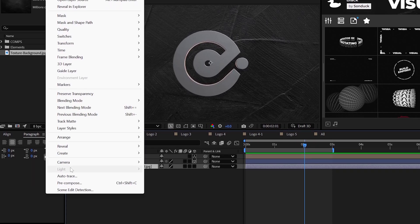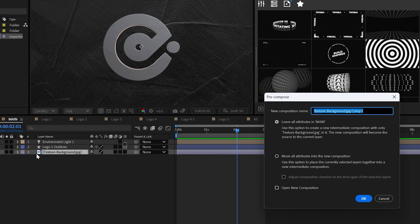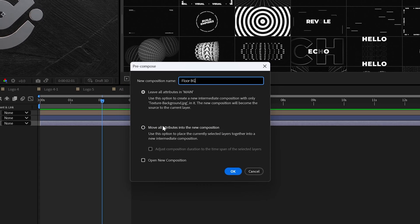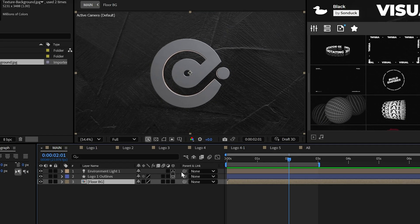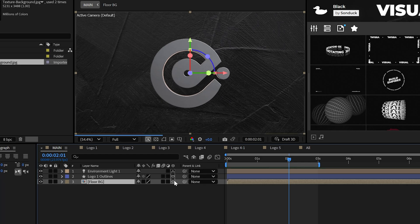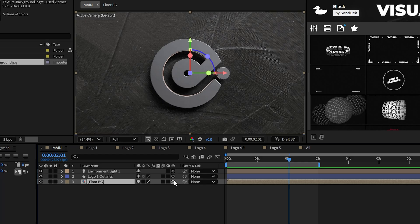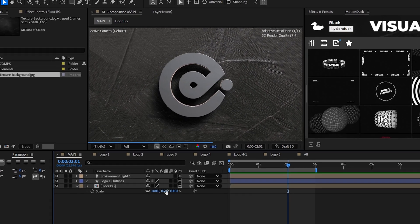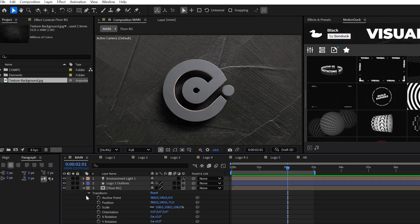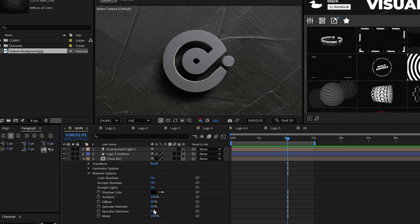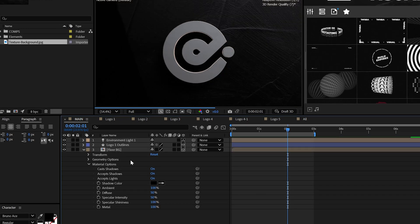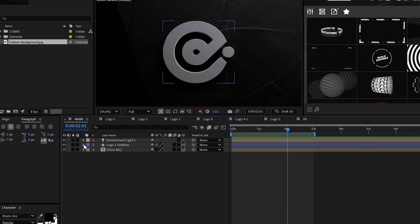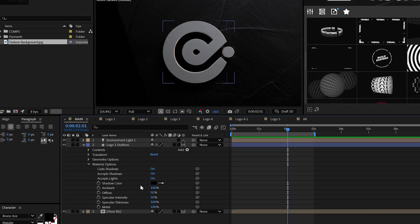So when you have something delightful, pre-compose it and make it a 3D layer and then just push it back under your logo in Z position space. Now you're going to want to increase the textures and the logo specular shininess to probably 100% for this.